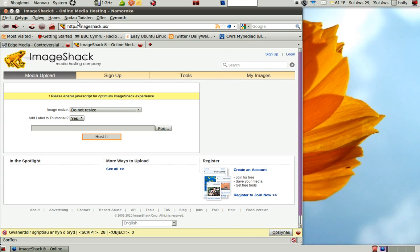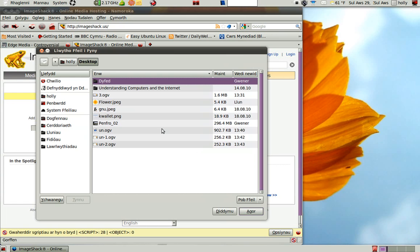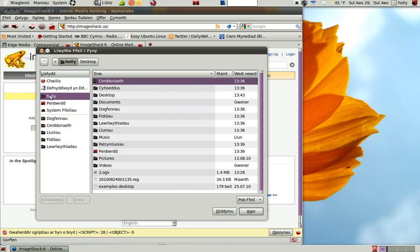First go on the site here, then click on Browse. Look for the directory you've got your picture.